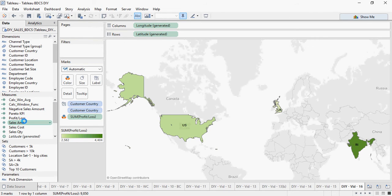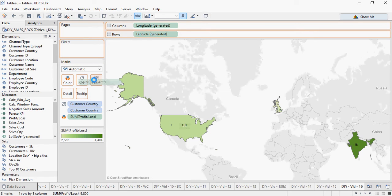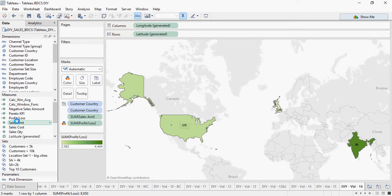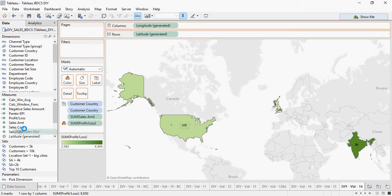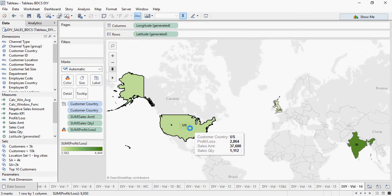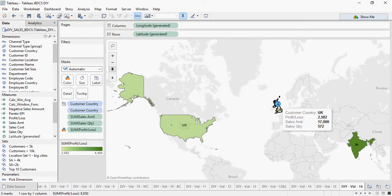I can drag and drop the sum of sales amount to the detail. And also I can drop the sales quantity to the detail. So when you go and hover around a location, it's going to give you all the parameters.